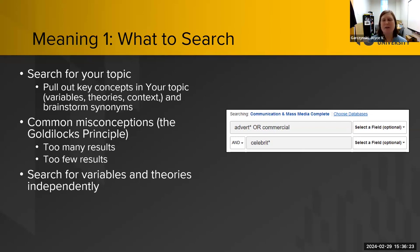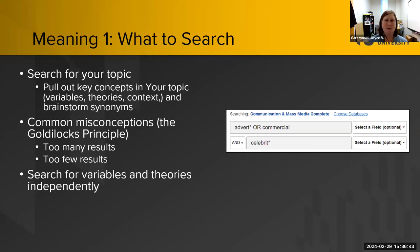On the screen there's a sample search looking at the effectiveness of celebrities in advertisements. You can see there's 'advertisement,' 'advertising,' or 'commercial' as a synonym — that's how you want to think about your topic and key concepts.